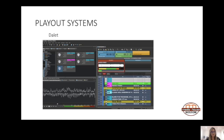Next is Dalet, which again looks quite different. The Dalet playout system places a significant amount of value on media and media metadata storage. Key features include full automation and live assist modes, you can set up multiple stations in one system, it uses an SQL database, it has built-in newsroom functionality, and a built-in multi-track audio editor.